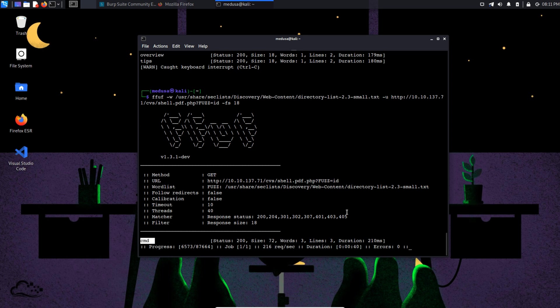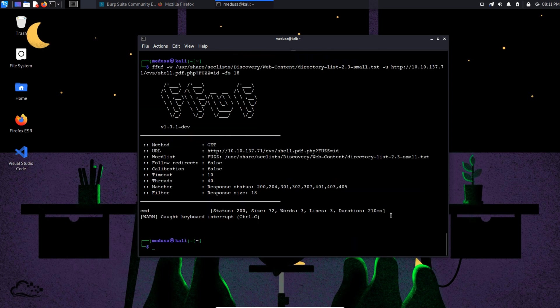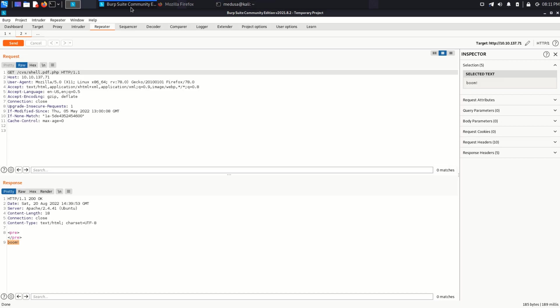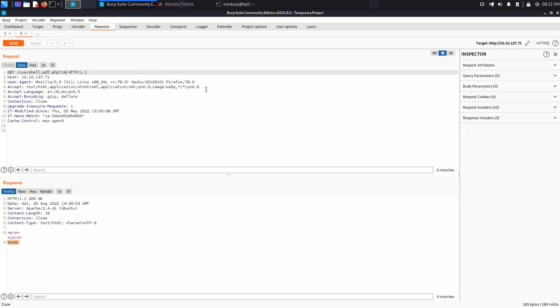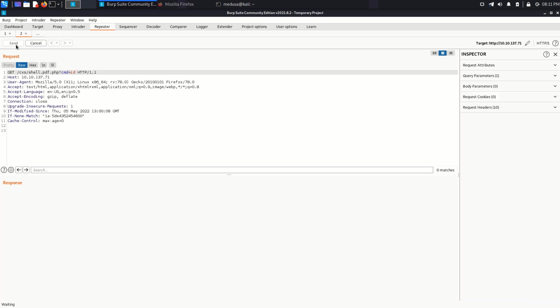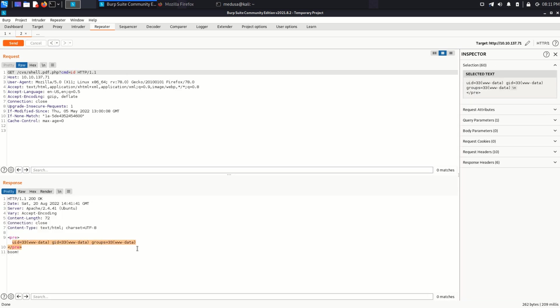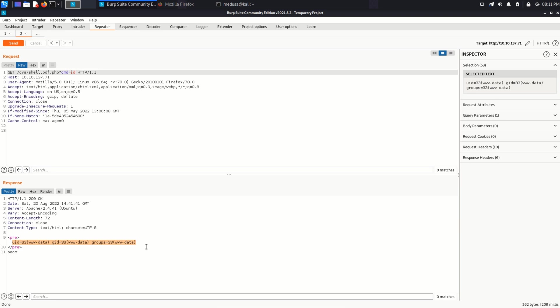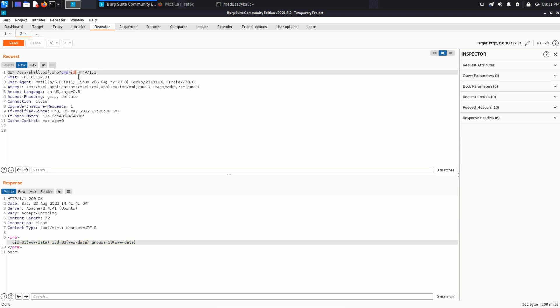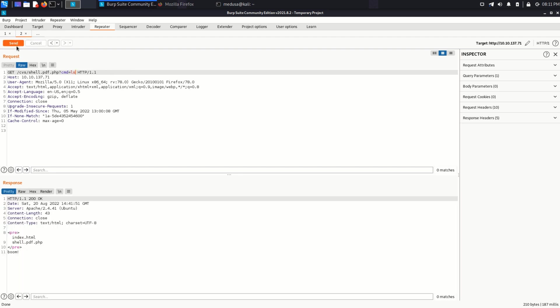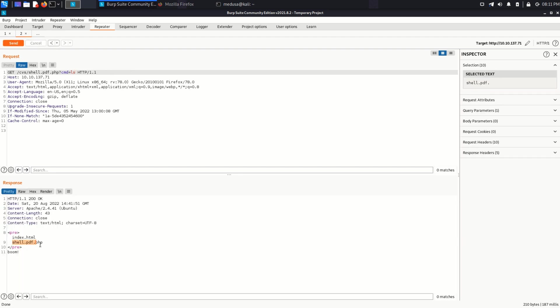And after waiting for a while, we got one hit: CMD. So let's see if it works. And yeah, it does. It shows us the ID of the user. And with the help of ls command, we can list some files in here. Well, it does work, but we need a better shell.